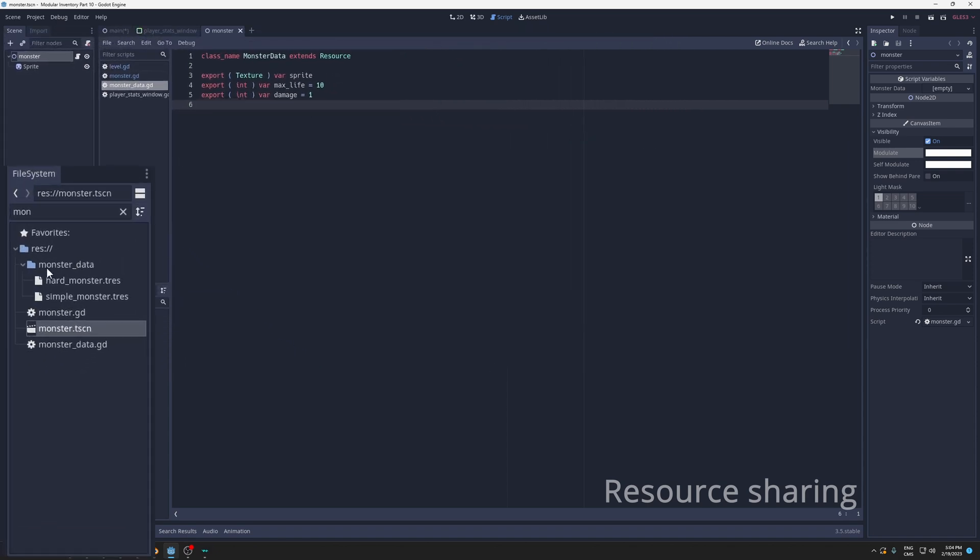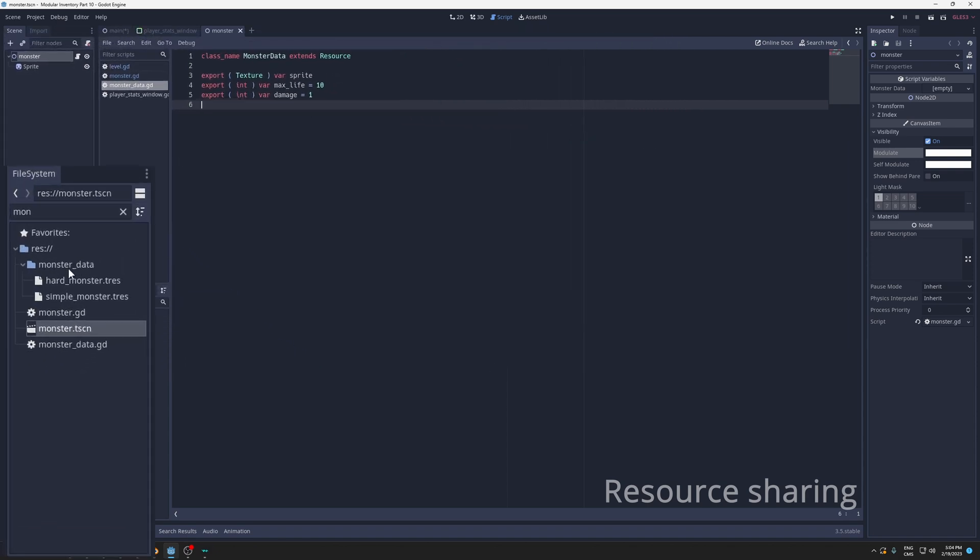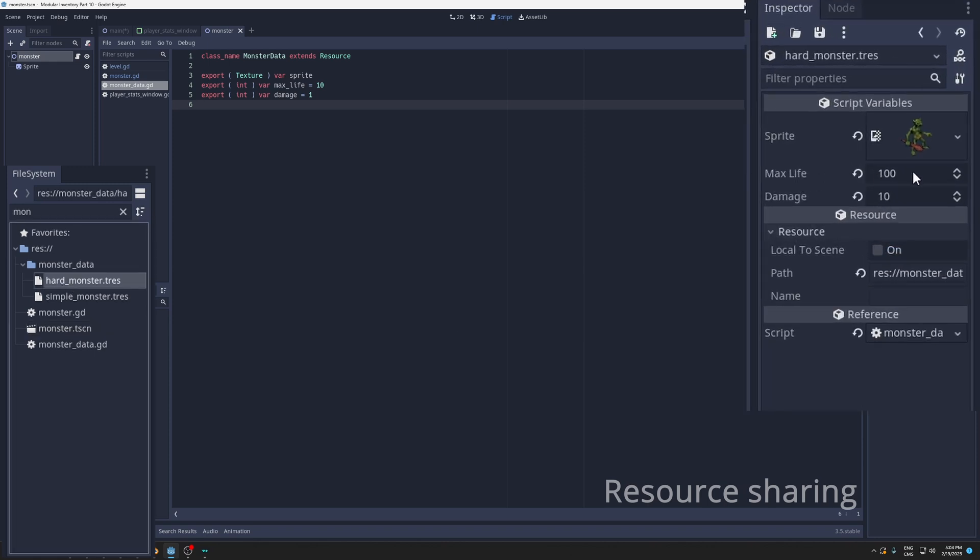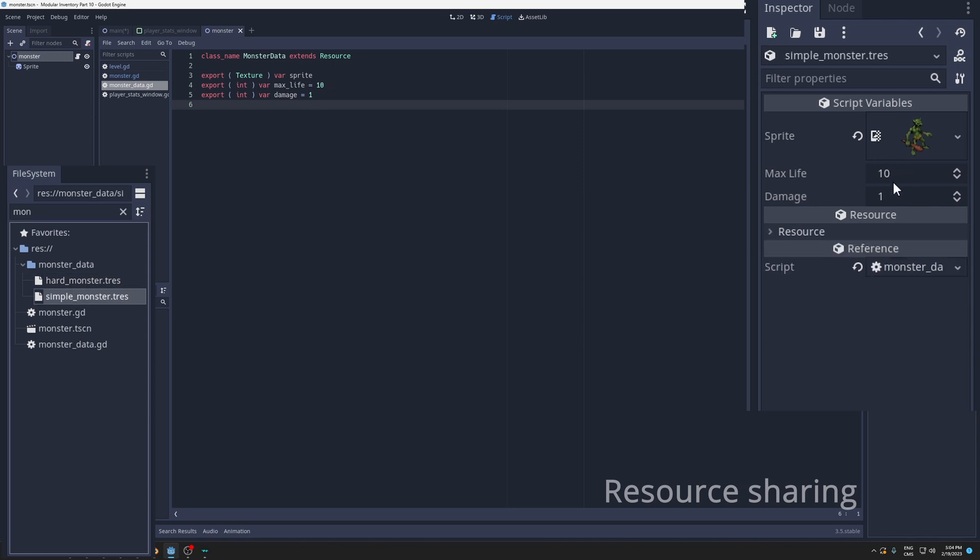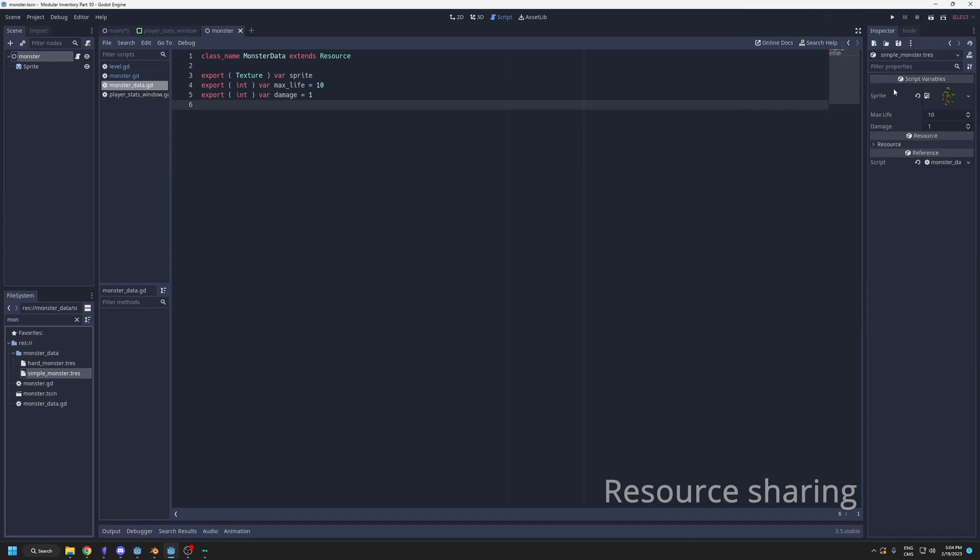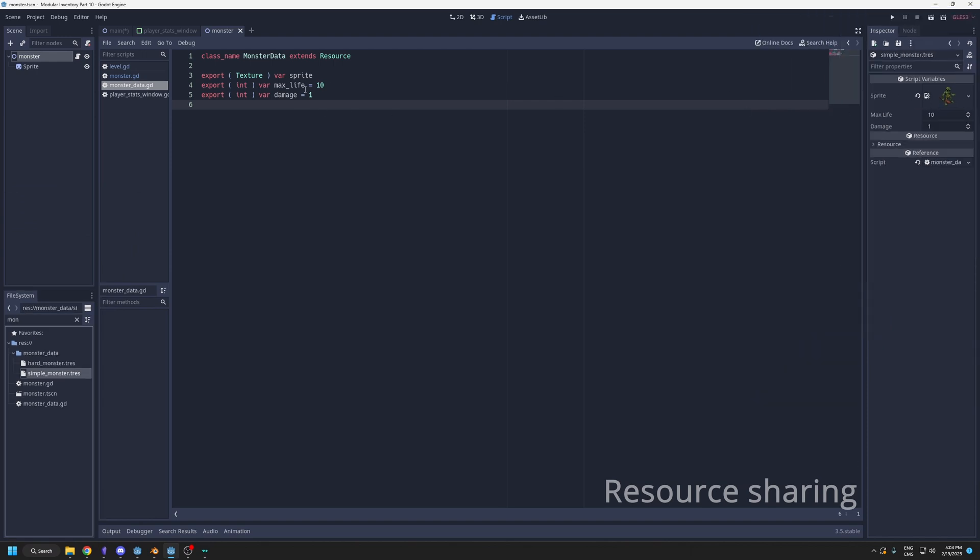My monster data lists all the variables that are needed. Then I can create a resource and set the value for different monsters. I have my folder monster data, and I have a hard monster. If I double click this one, it has max life 100 and damage 10. My simple monster is using the default values, and I can set the sprite that the monster will use.